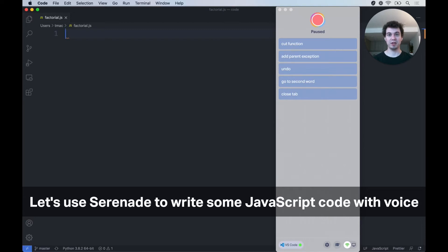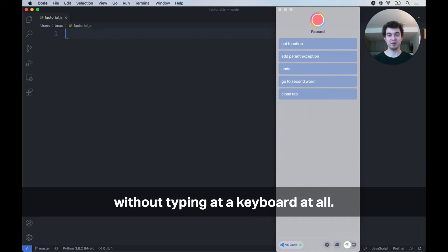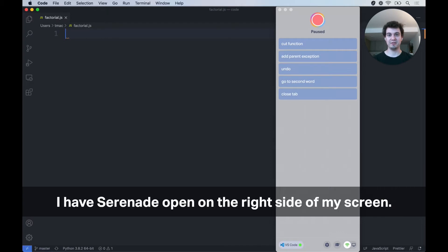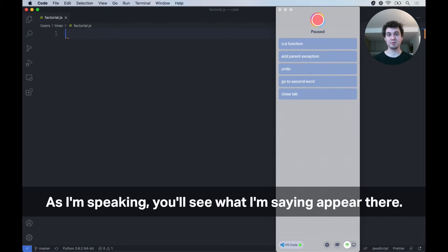Let's use Serenade to write some JavaScript code with voice, without typing at a keyboard at all. As you can see, I have Serenade open here on the right side of my screen, and as I'm speaking, you'll see what I'm saying appear there.